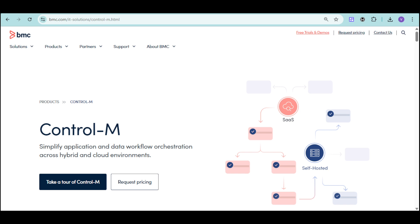It integrates natively with leading technologies like Airflow, Snowflake, Azure Data Factory, and major cloud providers like AWS.